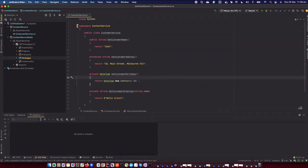Today I'm going to show how to write unit tests for private and protected methods in C# .NET Core. Most people write unit tests only for public methods, not for private or protected ones. I'm going to show how to do this in a more efficient way with very minimal code changes.